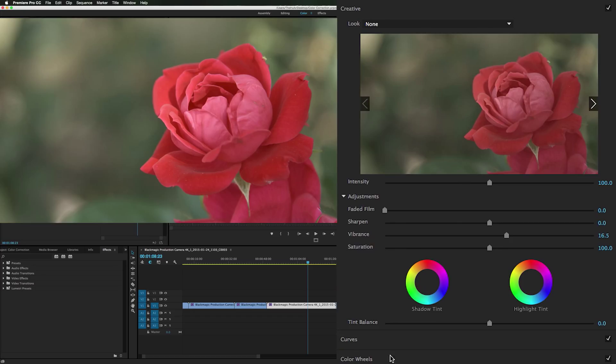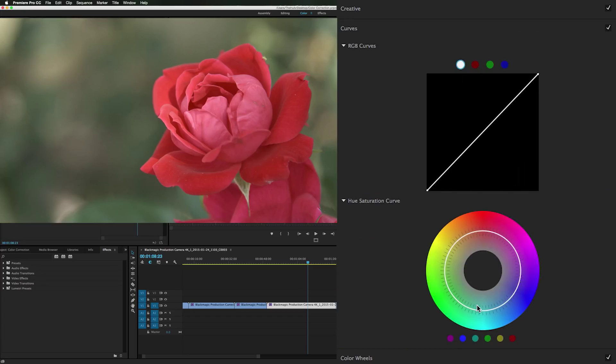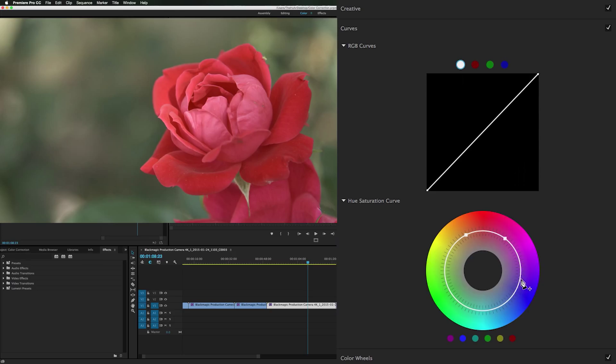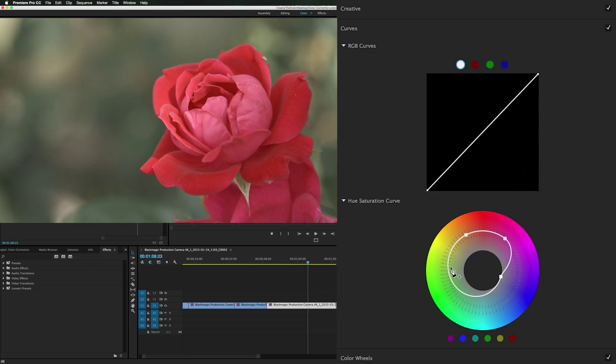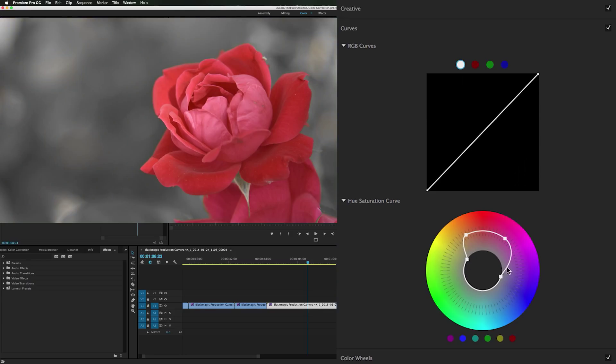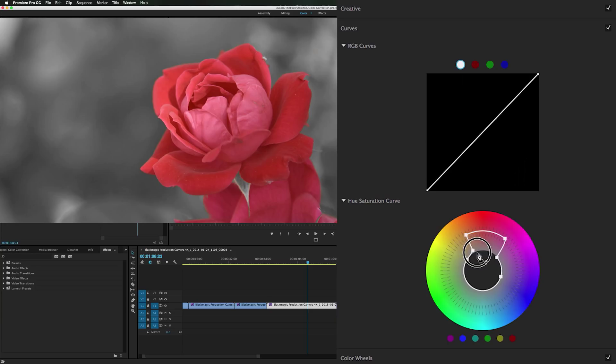Now we will go to our curves. Now this is going to be kind of neat. We will click here and click here and grab this and desaturate everything but the red. Holy crap. See we brought these lines down. All the colors besides red are desaturated now.